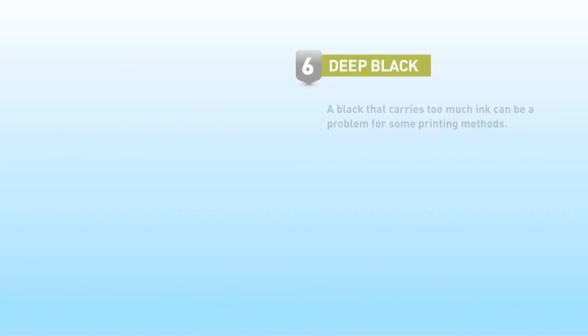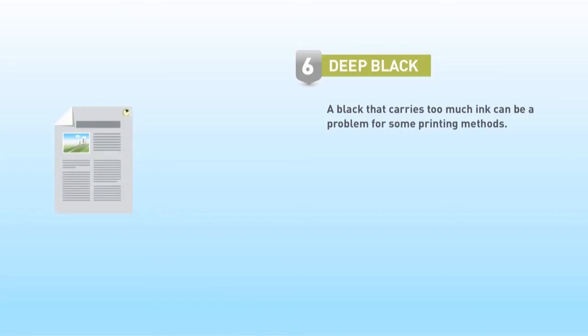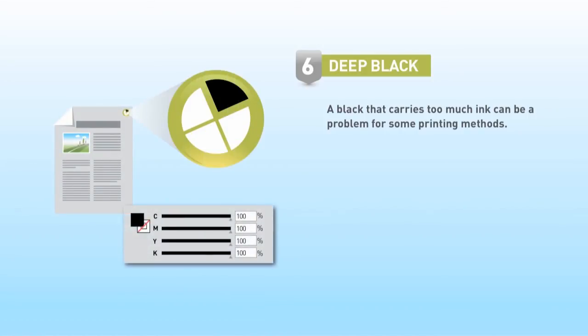A black that carries too much ink can be a problem for some printing methods. A black that's too heavy can cause web breaks on a web press and marking or set off.